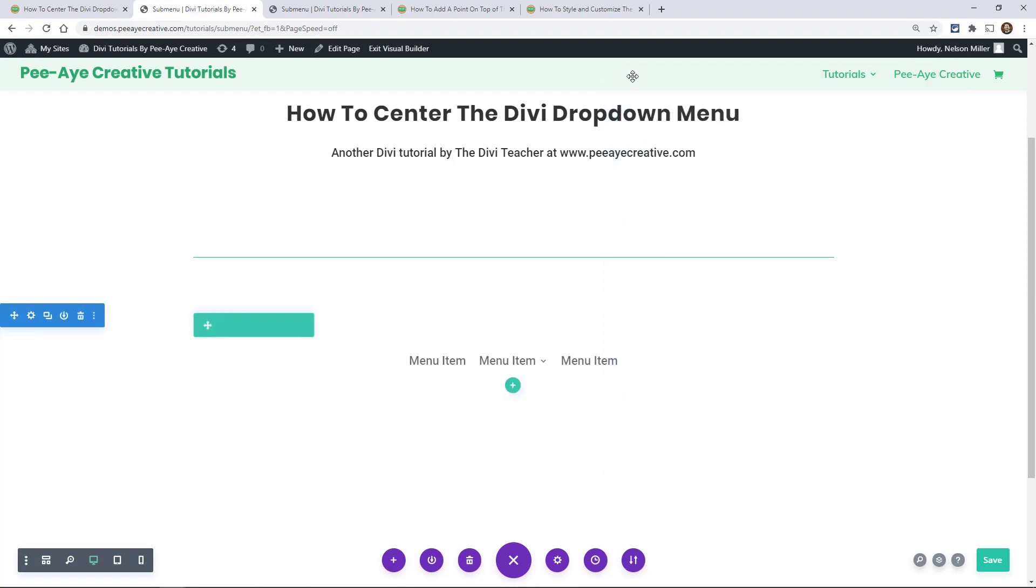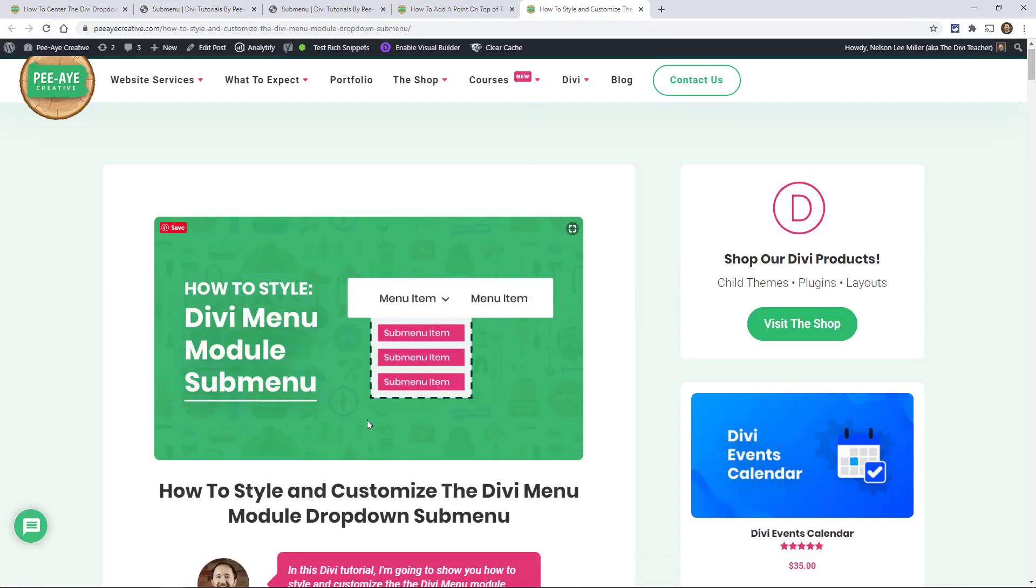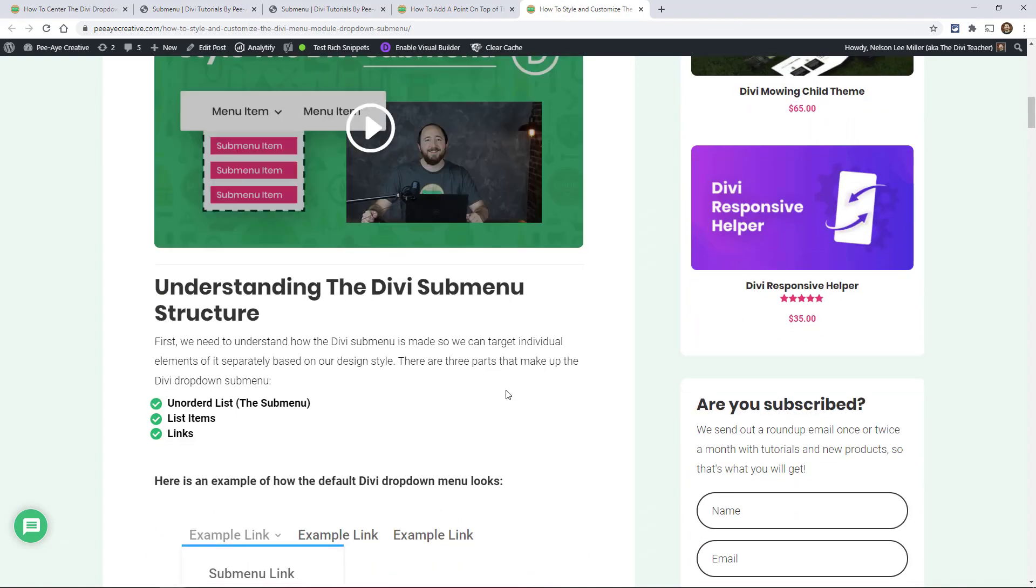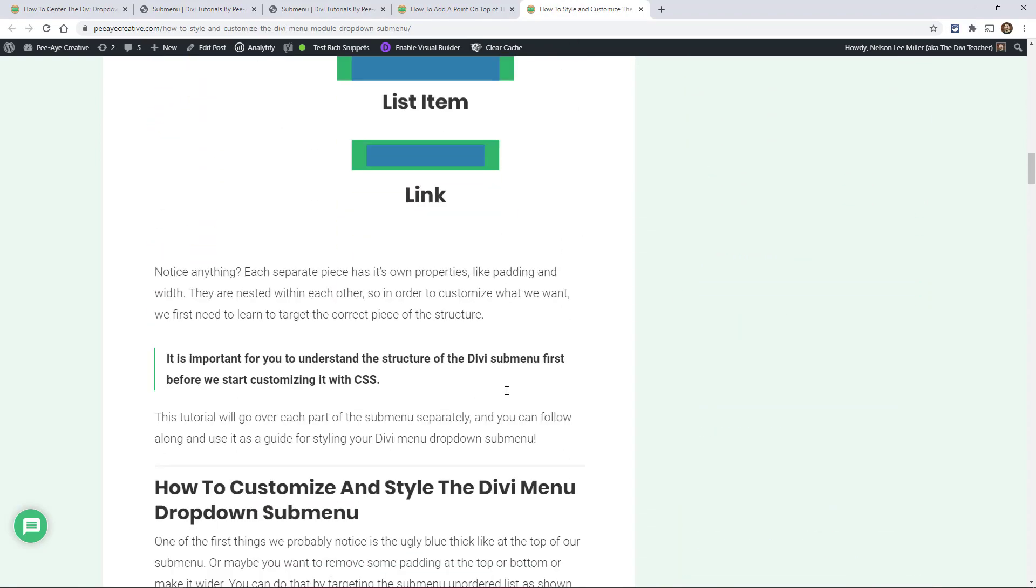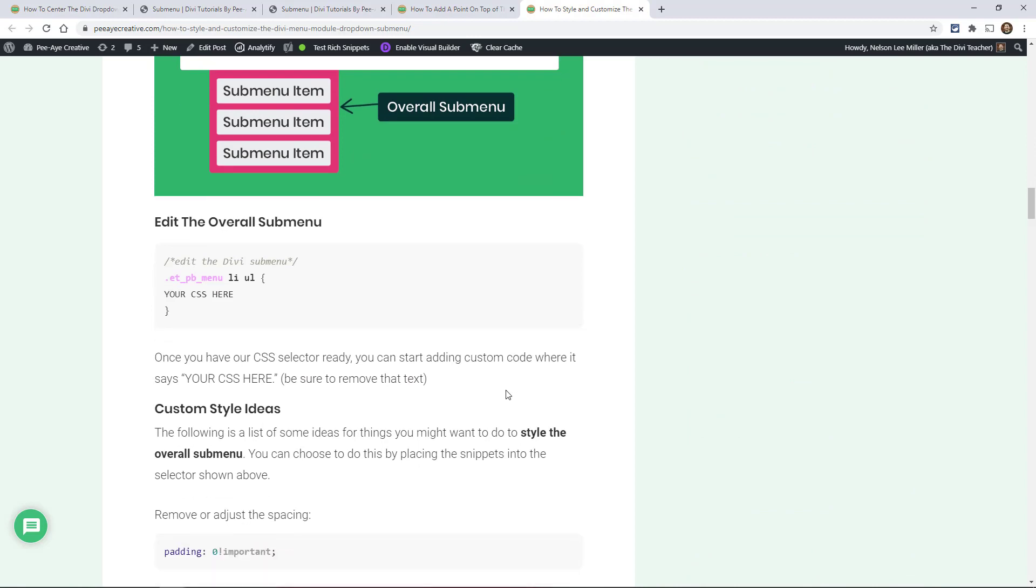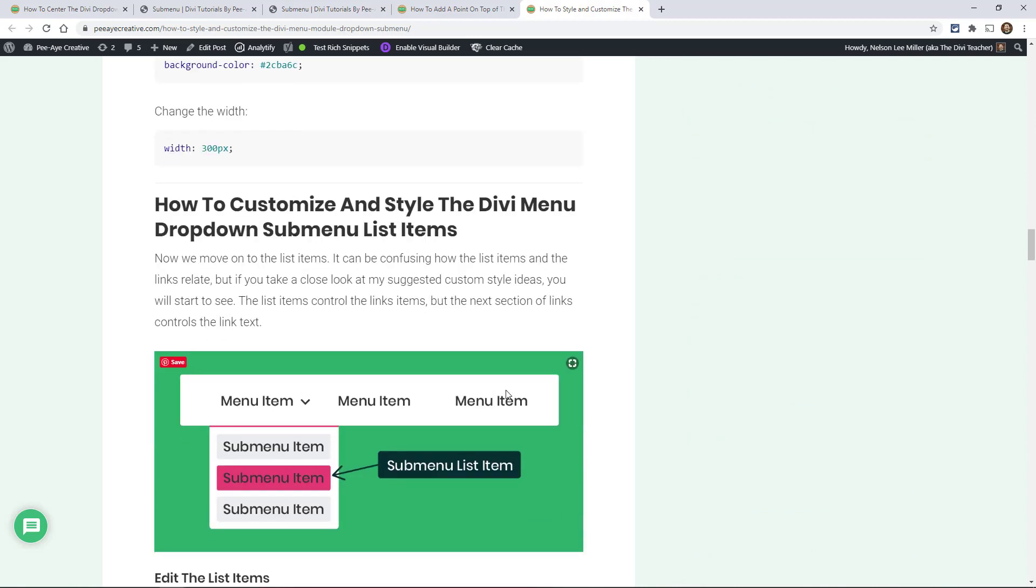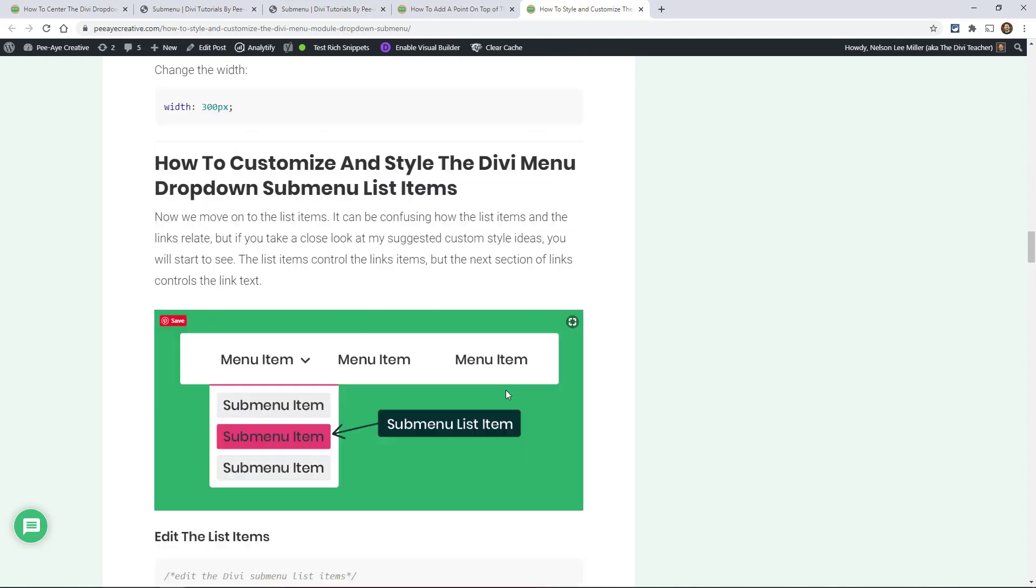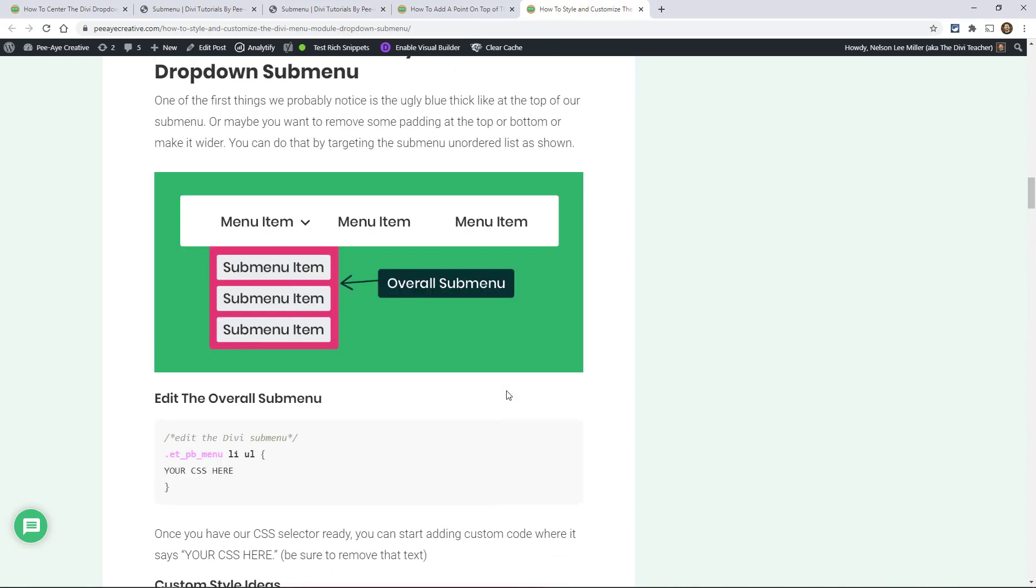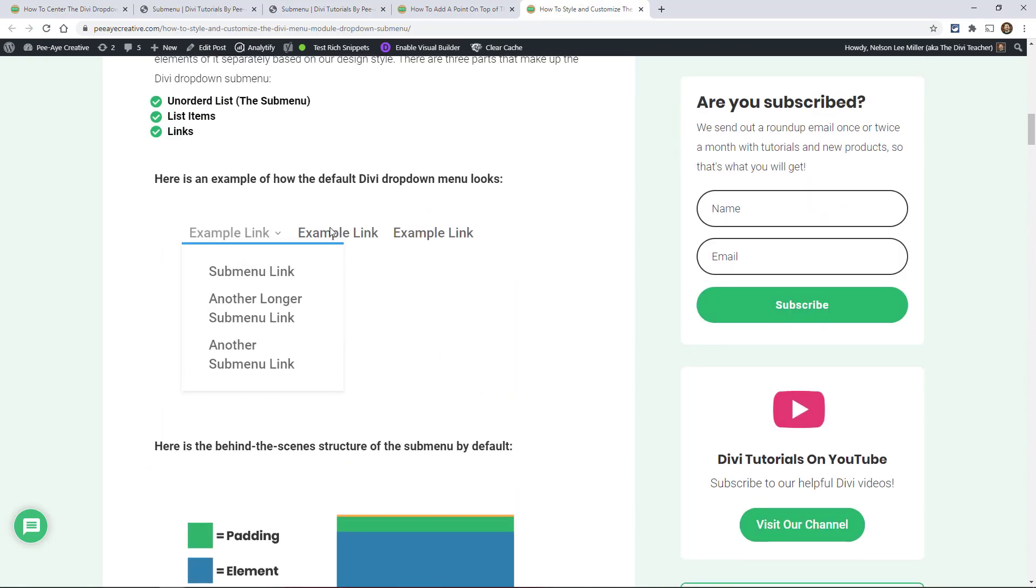I'm just going to go with that. You can see I have a point on top and it's centered—that's how you would do that. Don't forget to check out this other tutorial, the complete one on styling the submenu. It's really complete and has everything you need to know to customize and style the Divi submenu. That one's where I teach you and walk you along. I don't just give you the snippet but tell you how to actually learn to do it, so you can really customize your submenus.